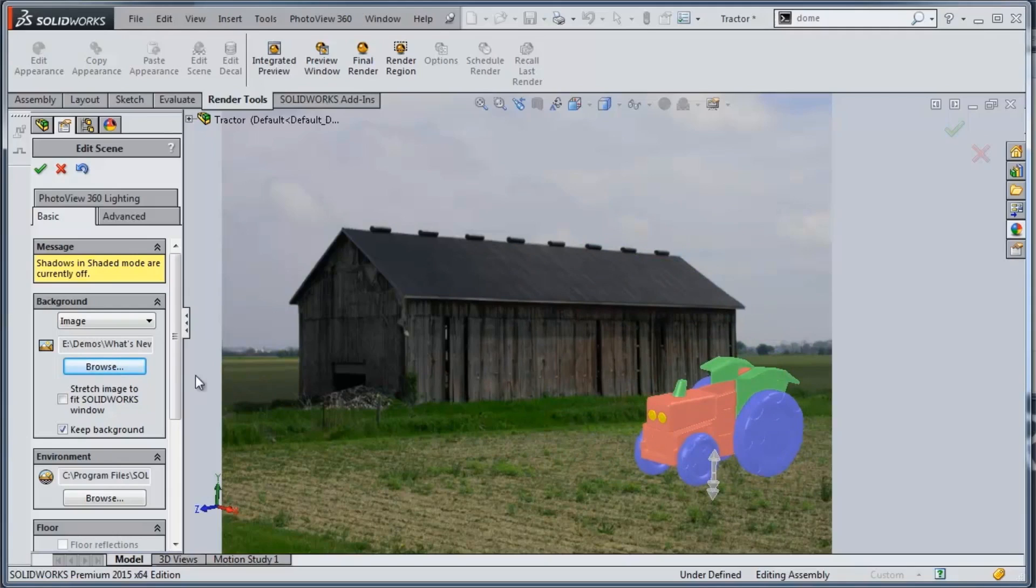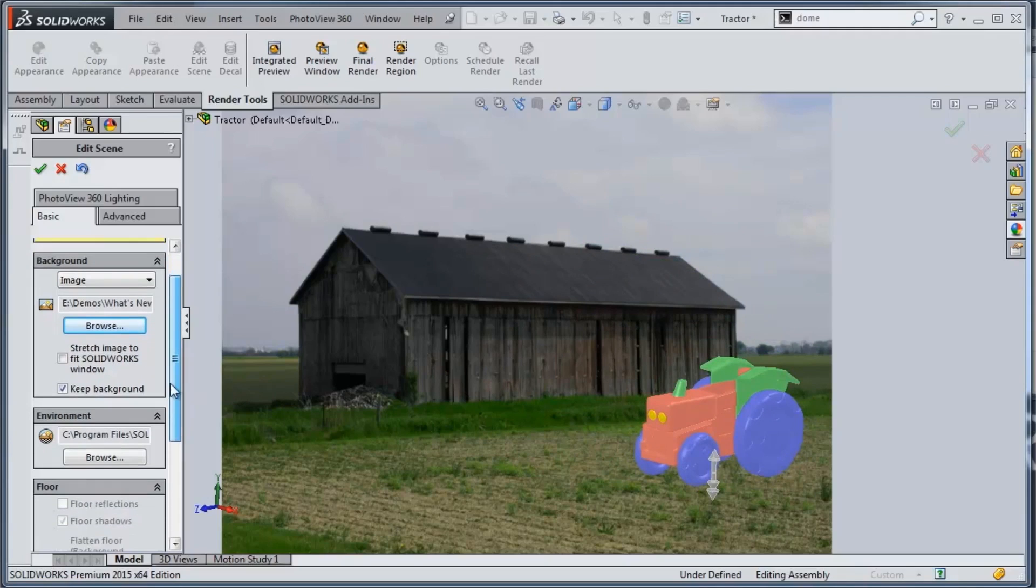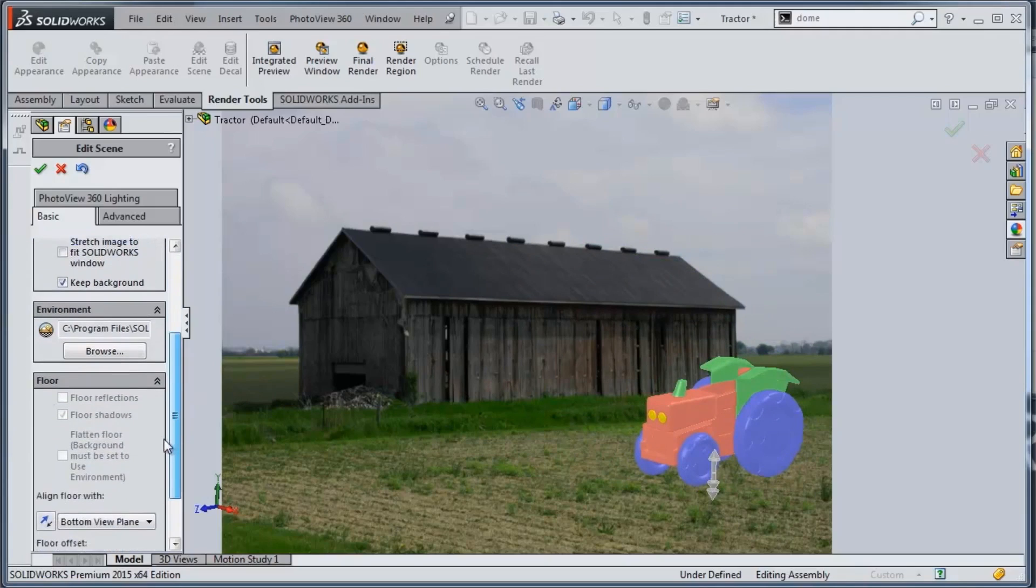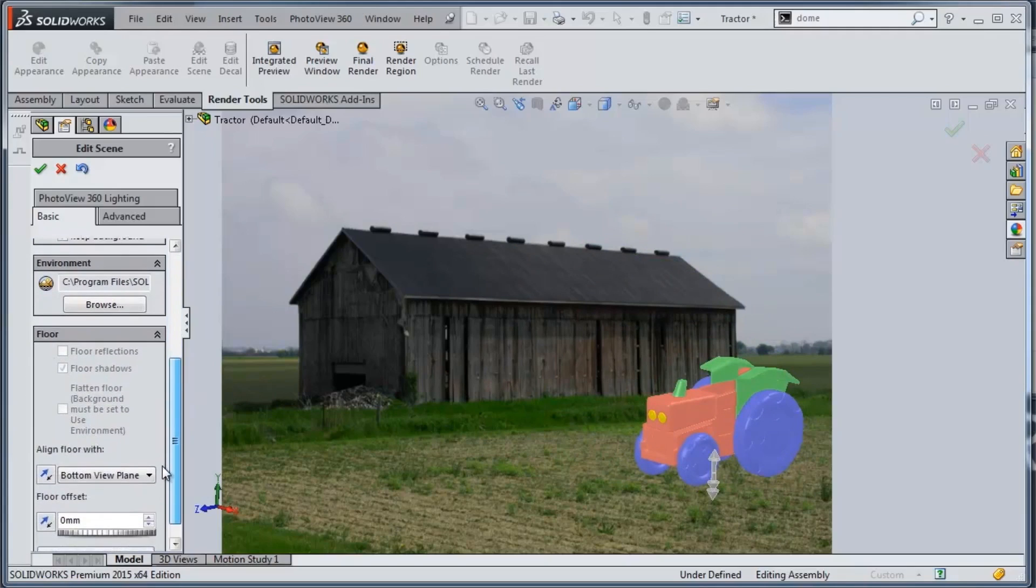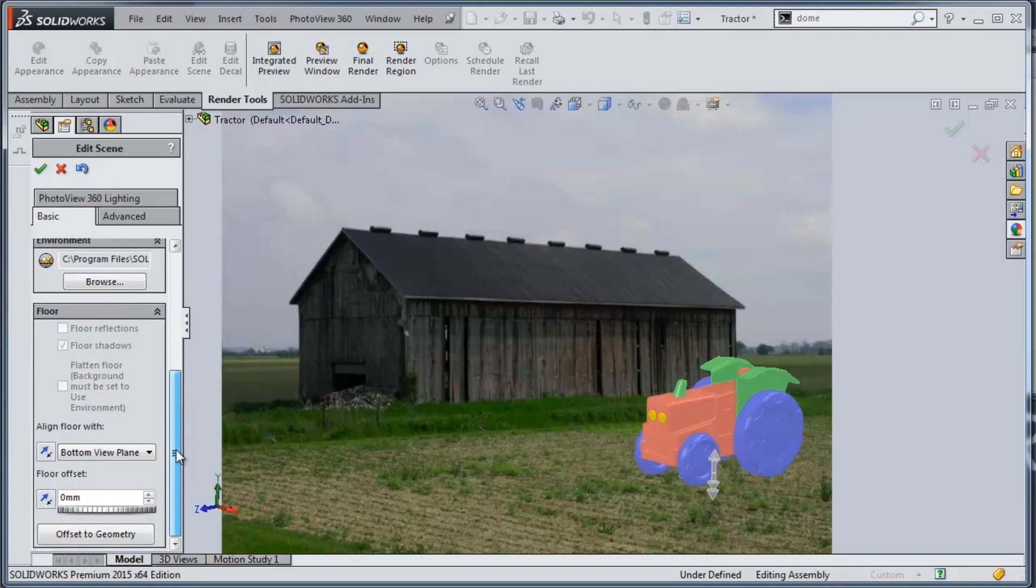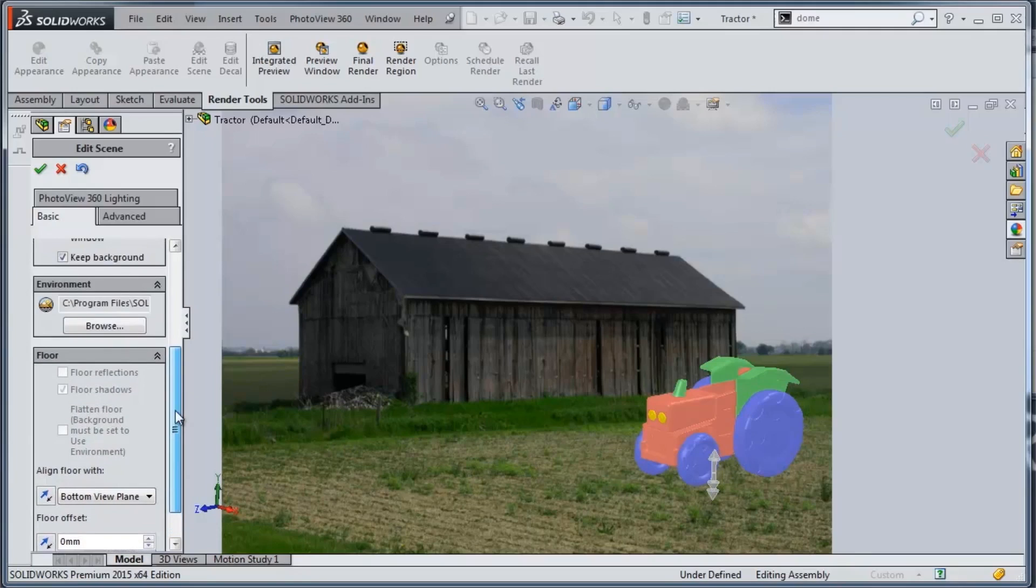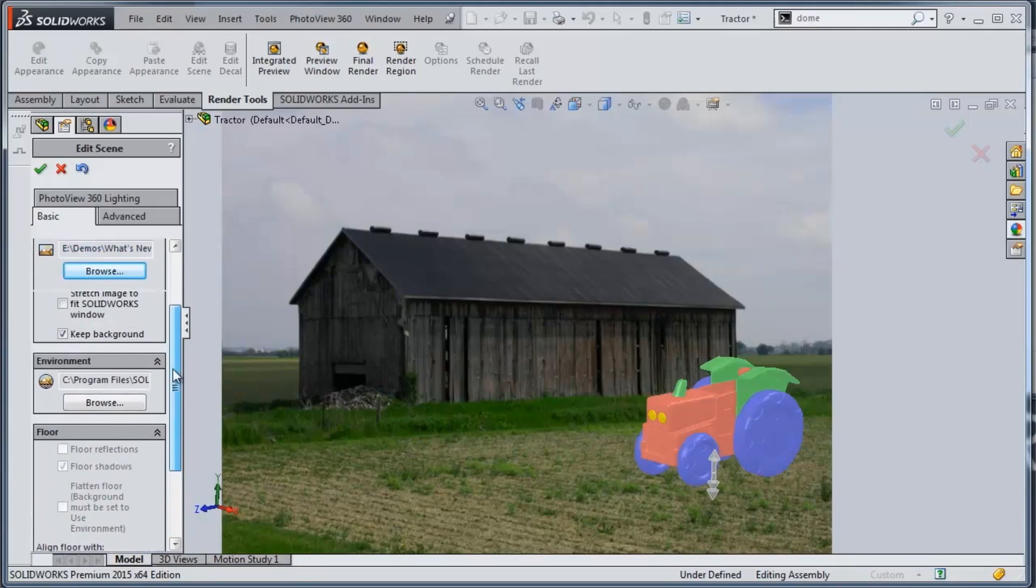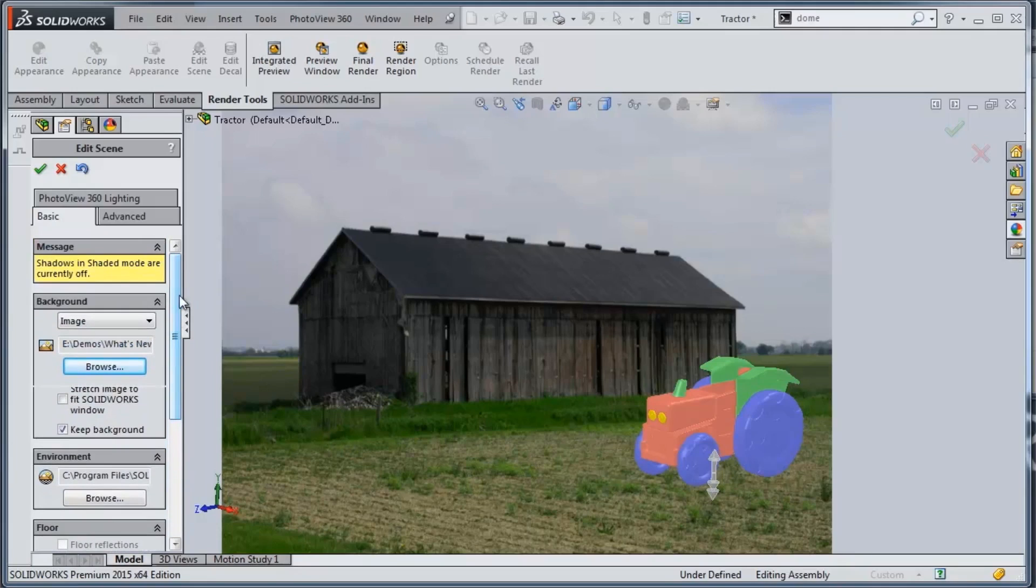And then what you can also do is choose how that's going to affect floor shadows and things like that. So when you have your options here in the render, you could actually adjust how it has shadows and how those project onto the screen.